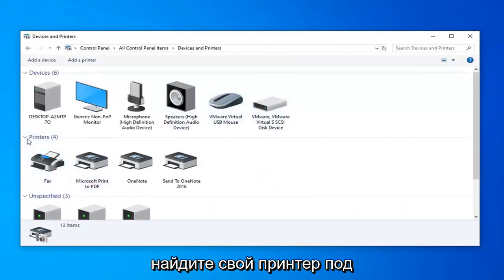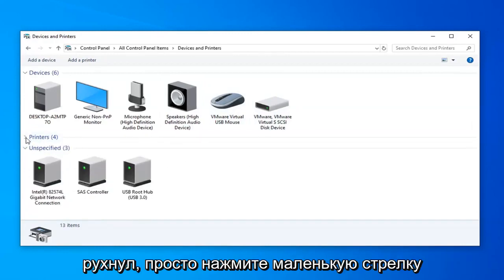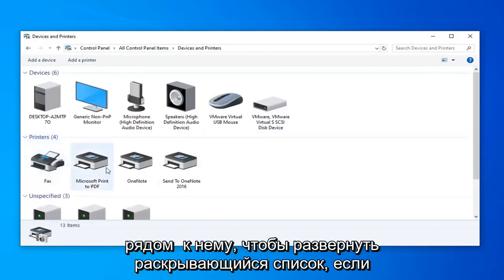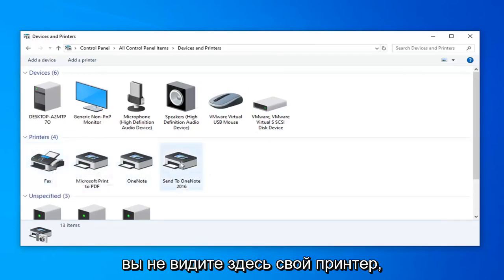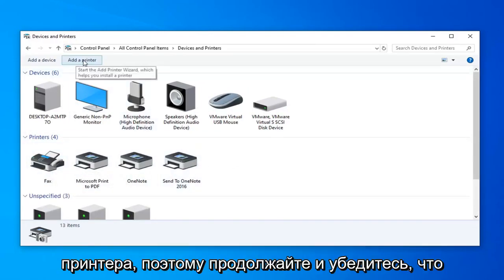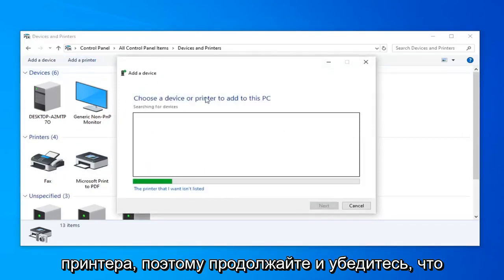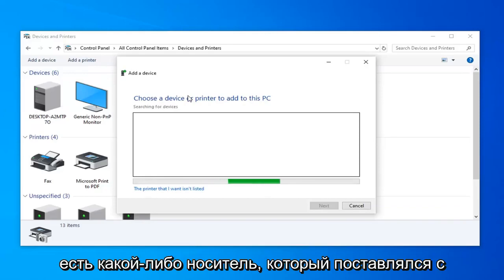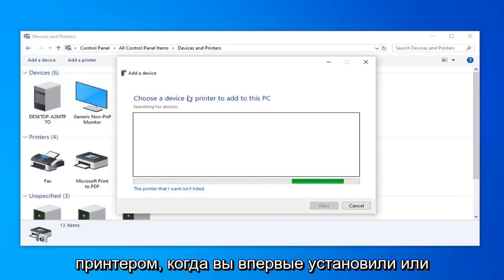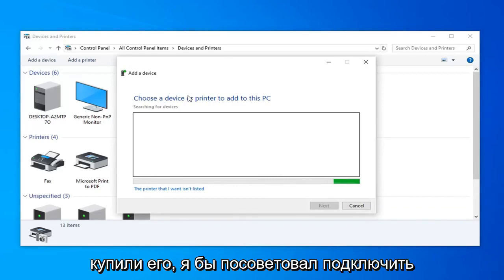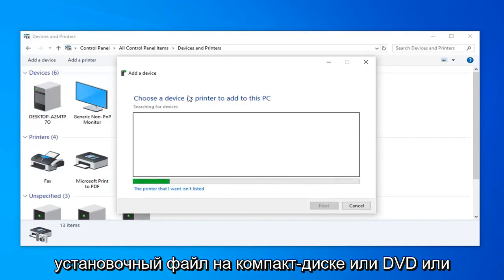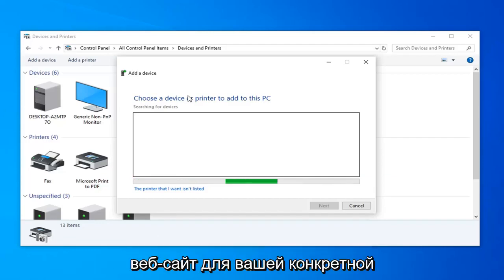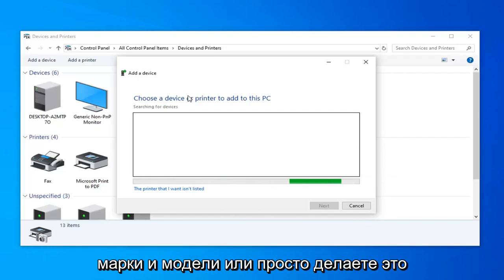Please look for your printer underneath the printer section — if it's currently collapsed, just click on the little arrow next to it to expand the drop down. If you do not see your printer in here, go ahead and left click on the Add a Printer button. Make sure your printer is turned on and see if it will be able to be detected. If you have any media that came with the printer when you first installed or purchased it, I would suggest running the setup file from that CD or DVD.